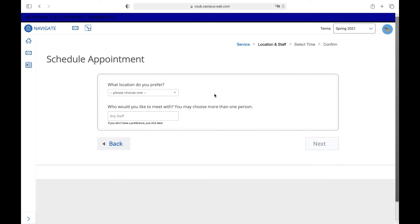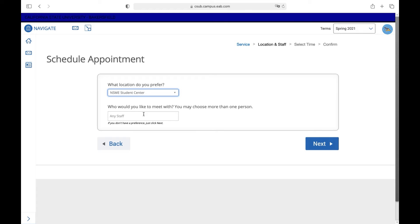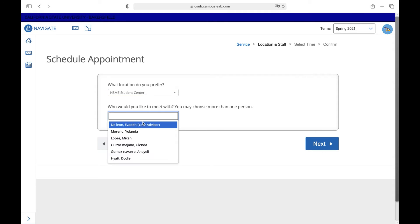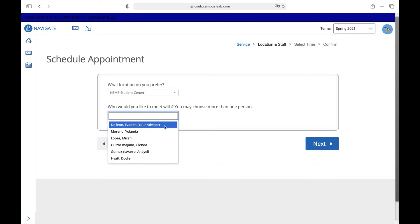Next it's going to ask you what location do you prefer. You can choose from Arts and Humanities Student Center or NSME Student Center. Now you're going to select who you would like to meet. This is a list of all the advisors for the NSME Student Center and at the very top it should give you your advisor.